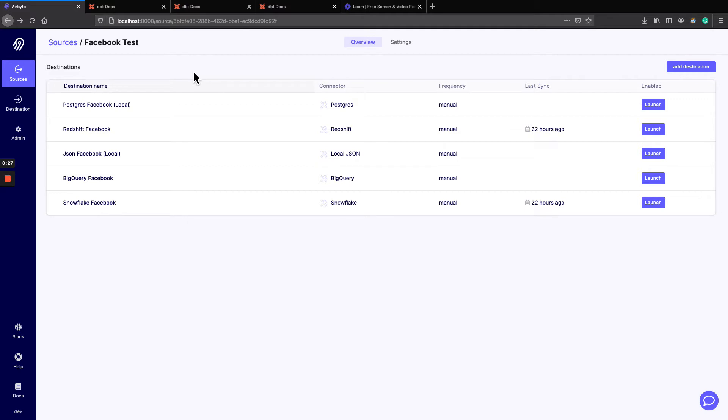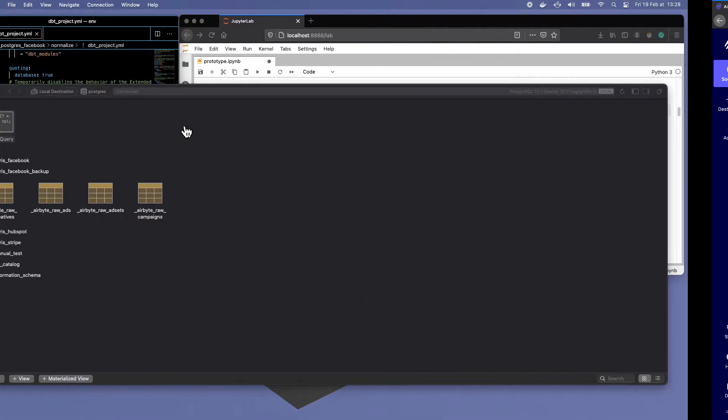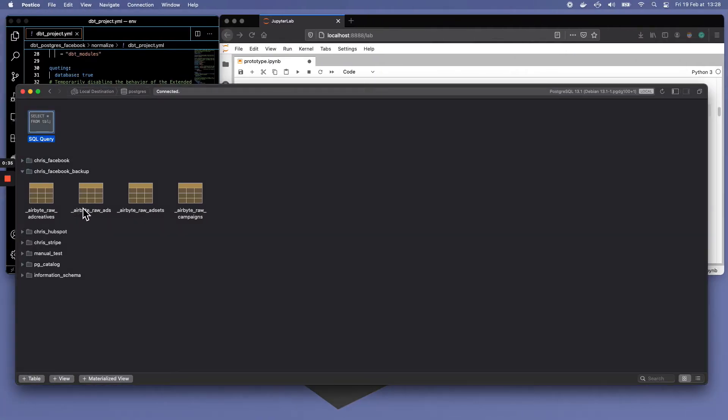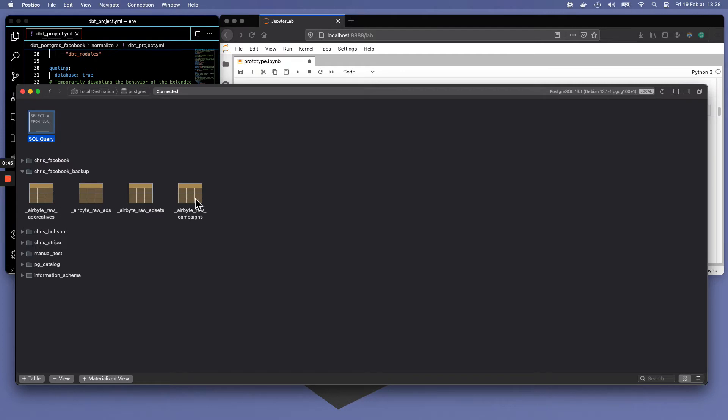So if I were to focus on the Postgres destination and I would click launch, the destination will first synchronize and copy four tables because there's only four streams on the Facebook source and I selected them all into my Postgres instance here.